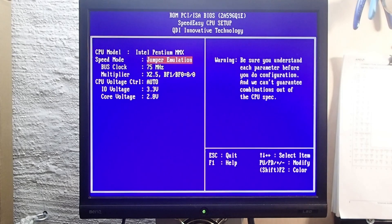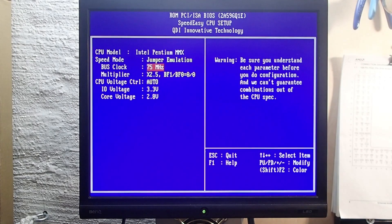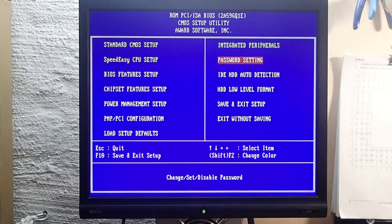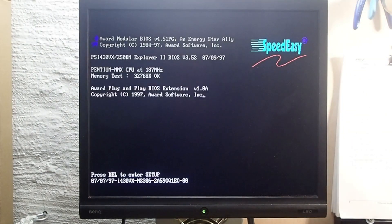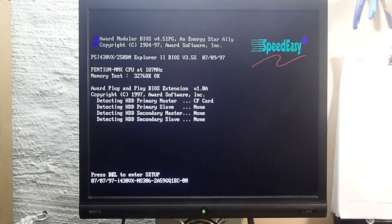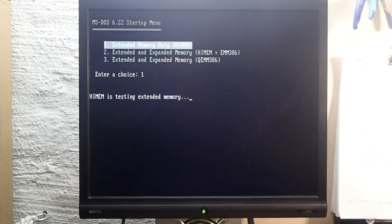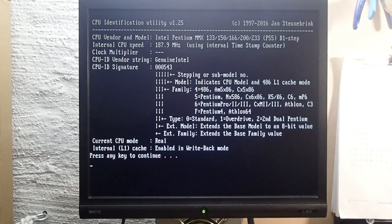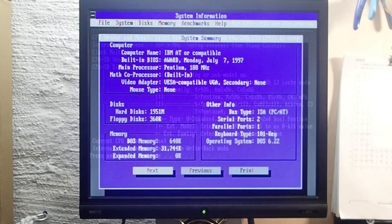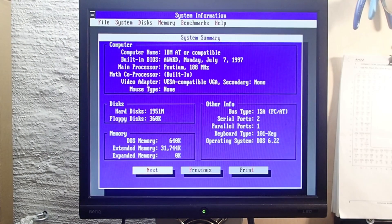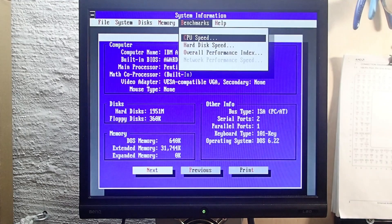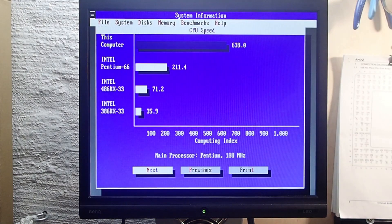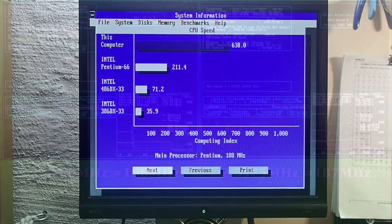Then I entered the BIOS once again and set up 75 megahertz front side bus instead of 66 megahertz. The system booted and was absolutely stable. It could finalize all my tests and was about 15 to 20 percent faster.